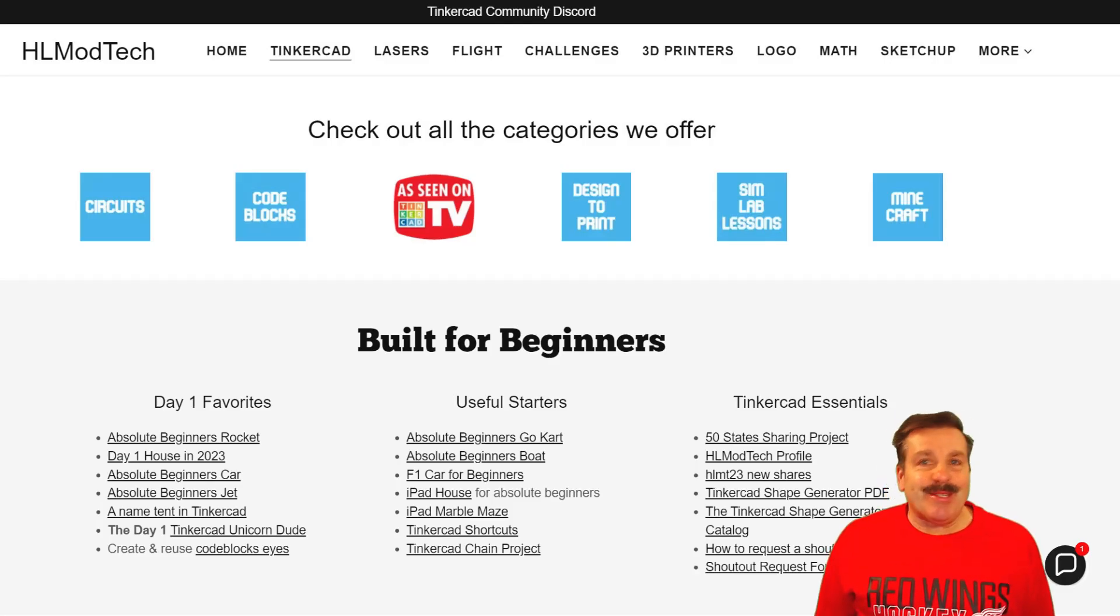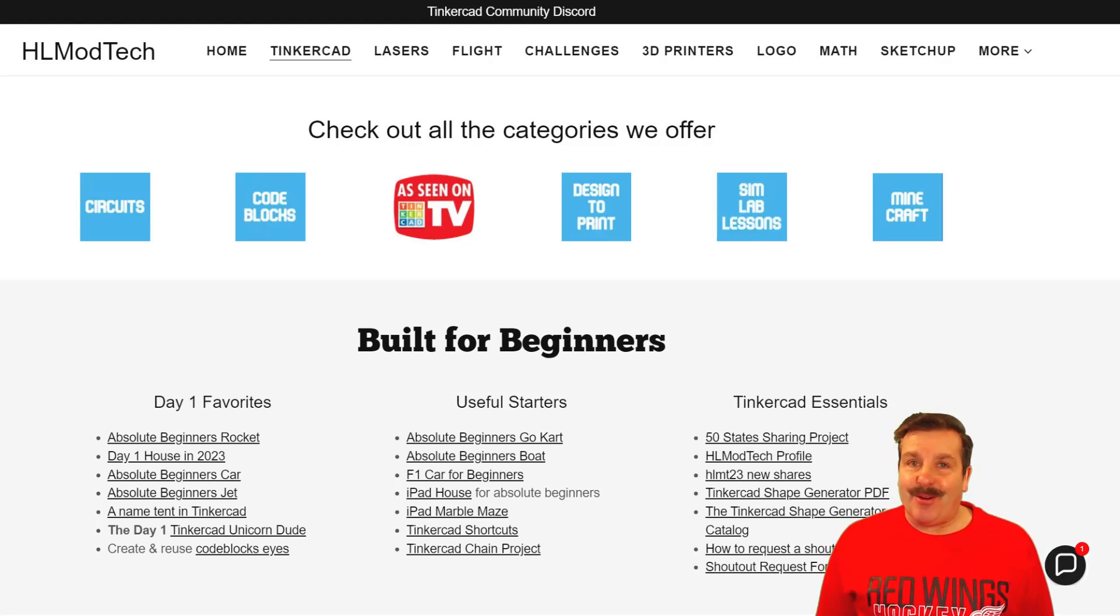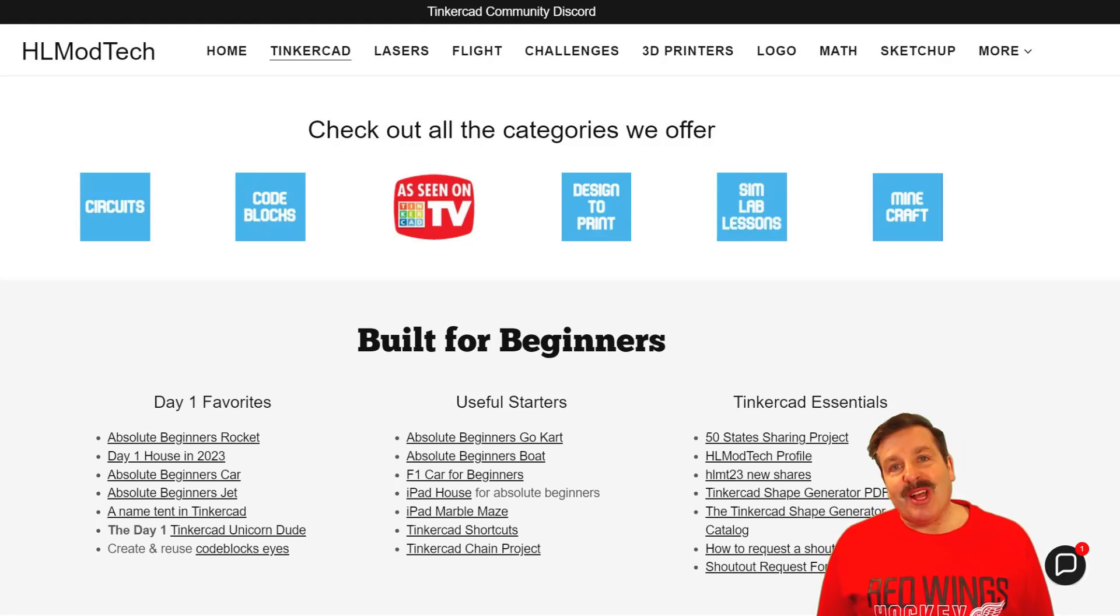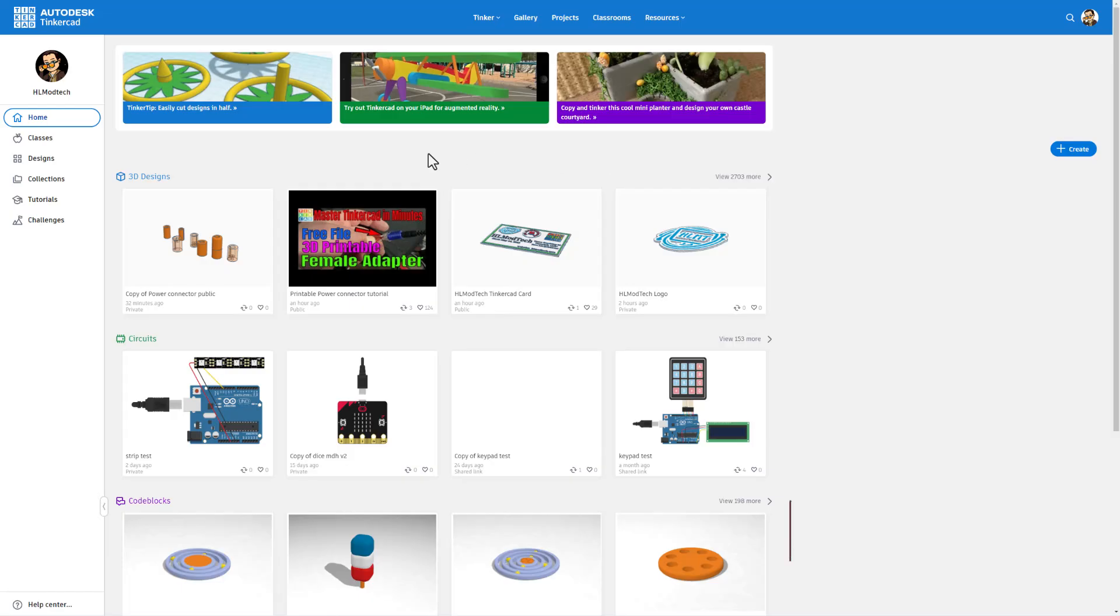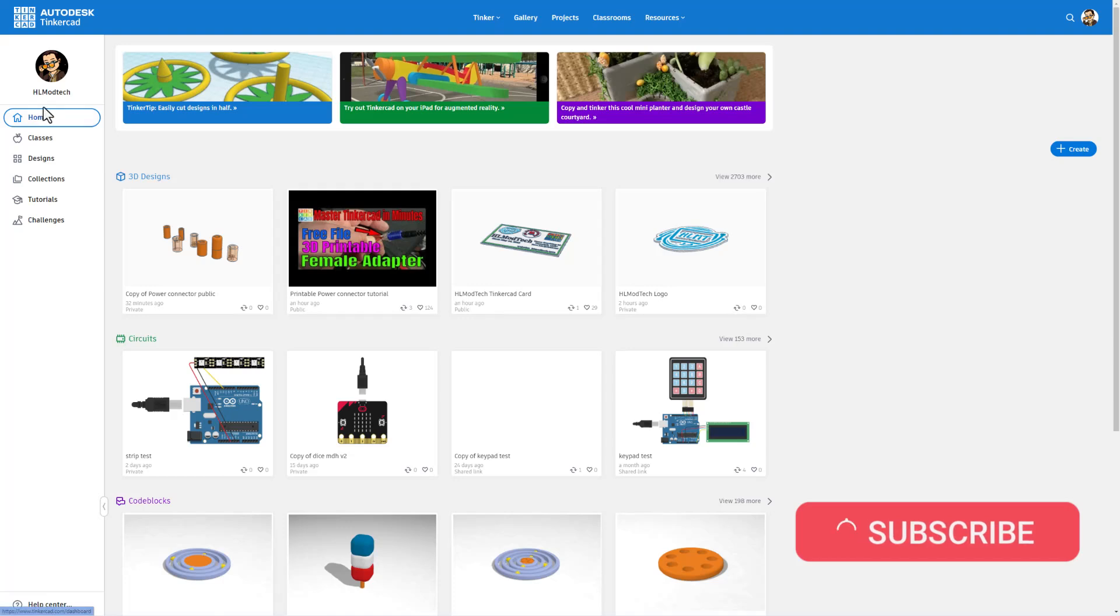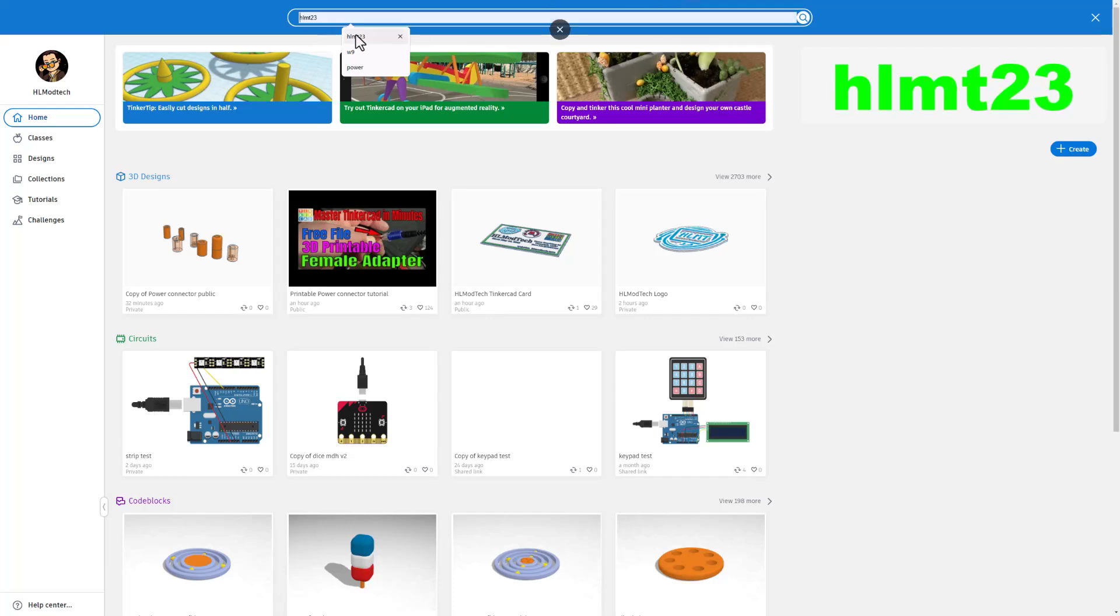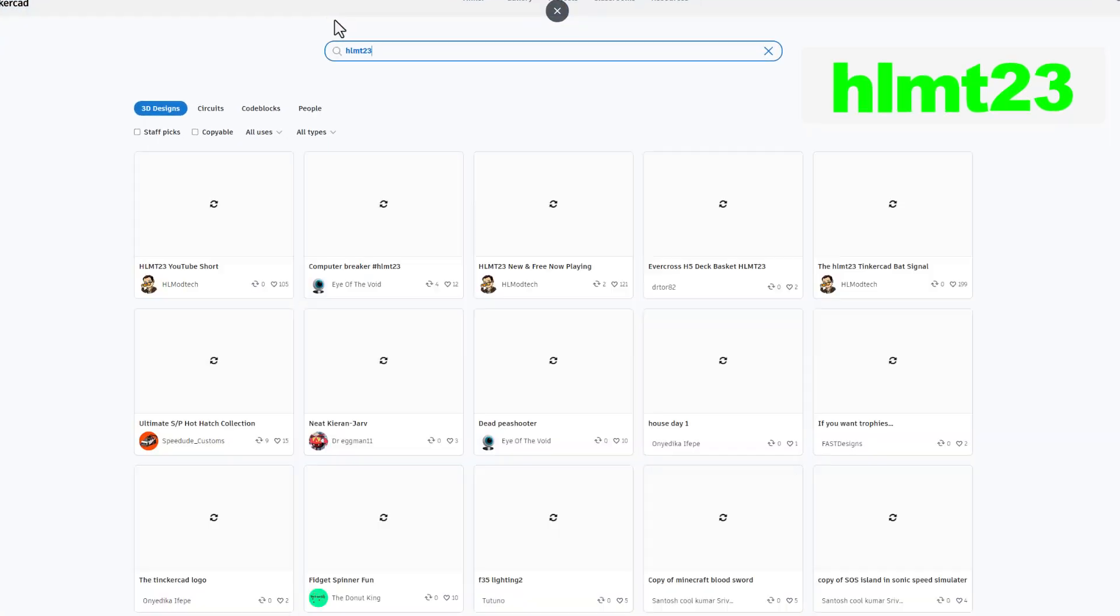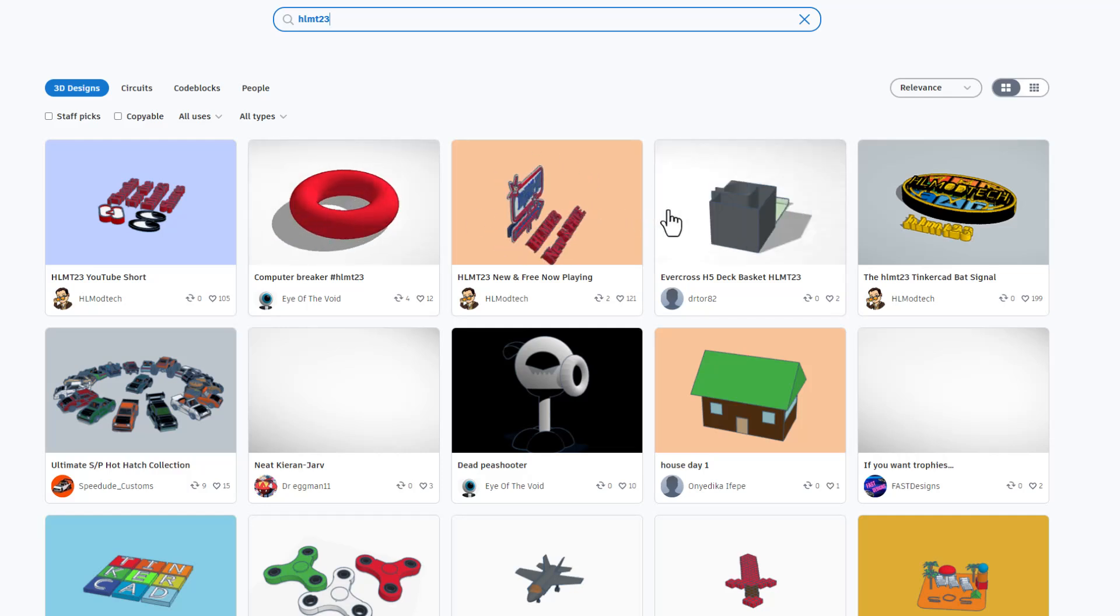Good day friends, it is me HL Mod Tech and I am back with another awesome Tinkercad tutorial. Let's get cracking. Today we are starting from the Tinkercad dashboard. From the home button we're going to click on search and type HL MT 23 and press enter.